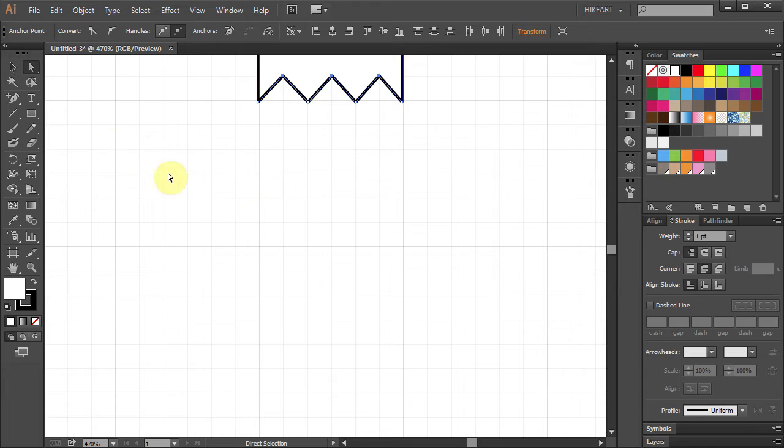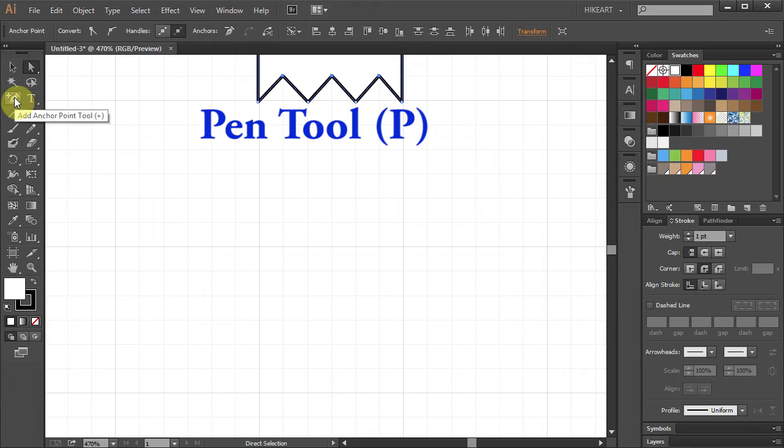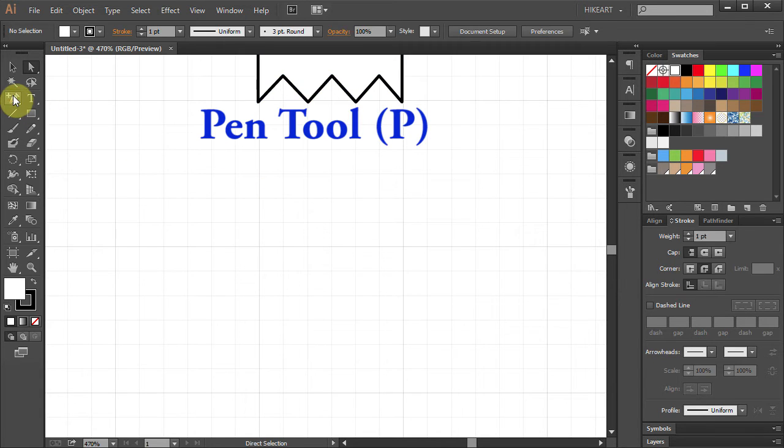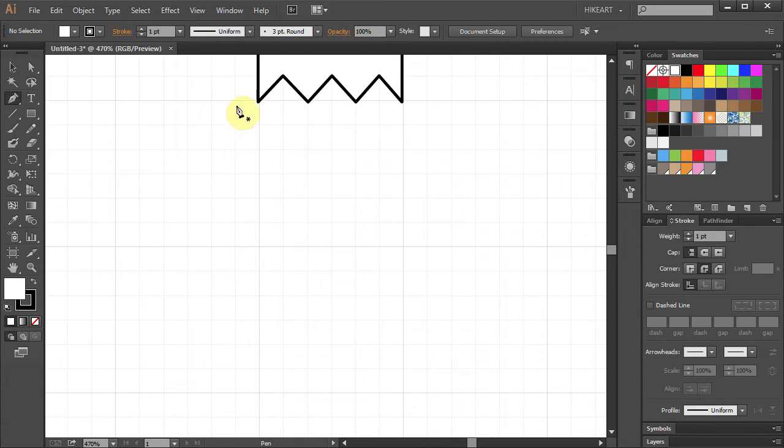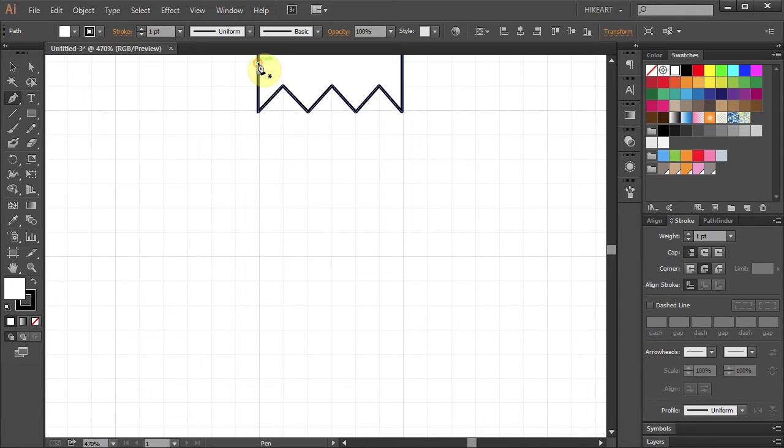Select the pen tool. Click somewhere on this path, then click on this anchor point.